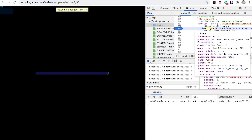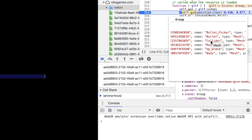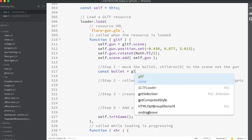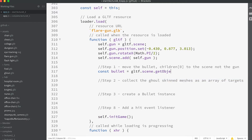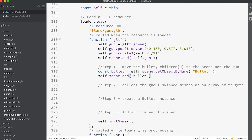I put a breakpoint in the code at the line `self.gun = gltf.scene` and examined the scene to find that 'bullet' was the child name. Moving it from `gltf.scene` to the app scene is a simple job — just enter `const bullet = gltf.scene.getObjectByName('bullet')`, then `self.scene.add(bullet)`. Now we have a bullet mesh.